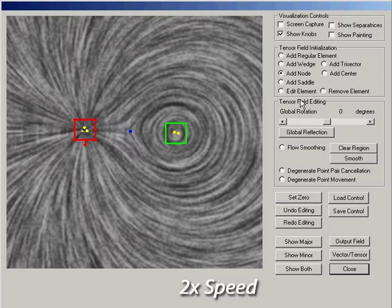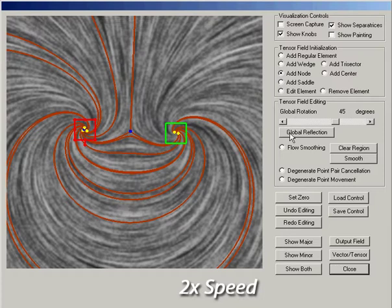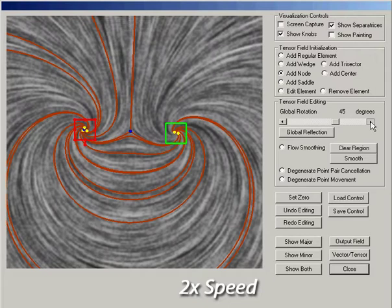In addition, a user can perform tensor field rotation and reflection. Rotations and reflections do not change the number or location of degenerate points, and a second reflection will return the field to its original state.